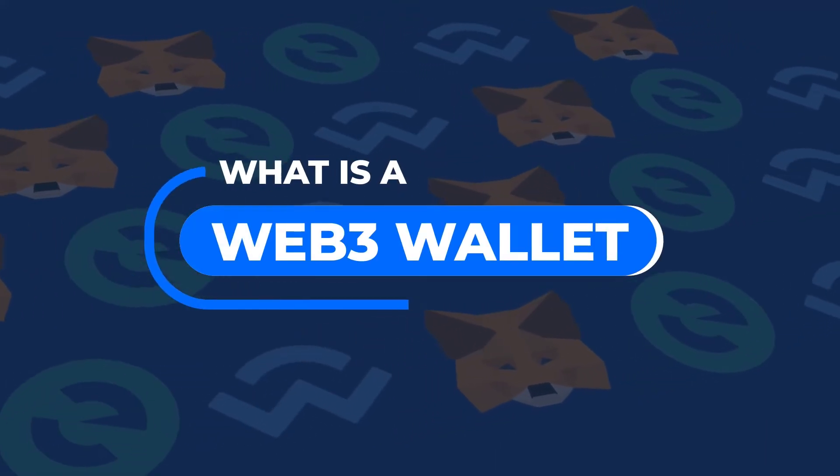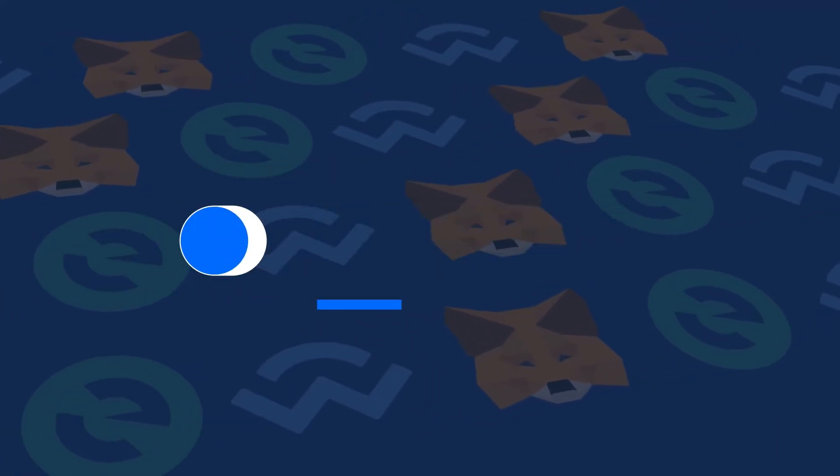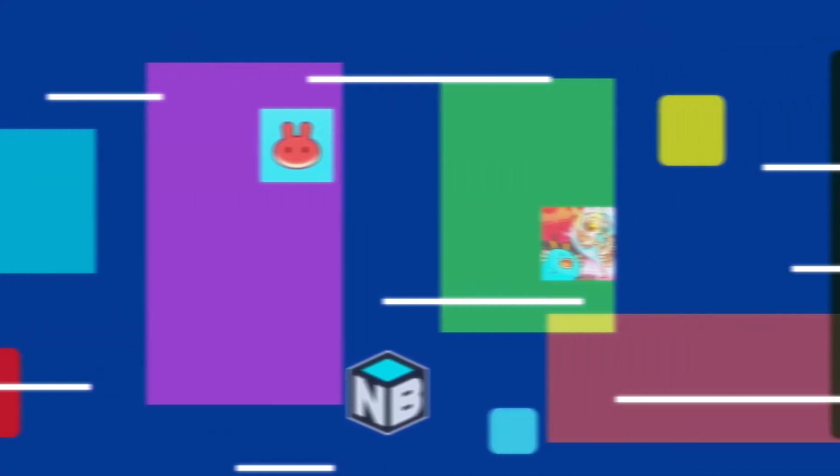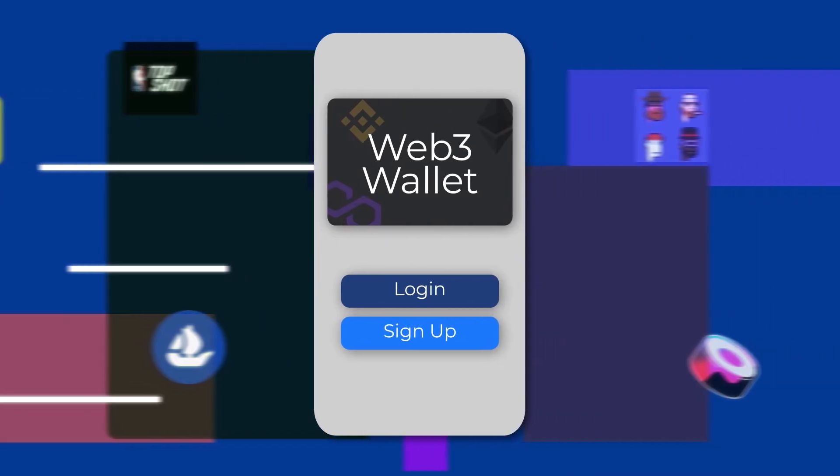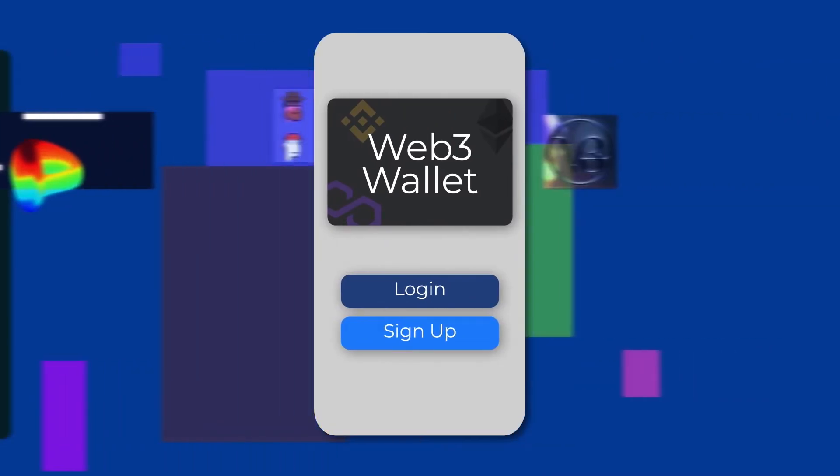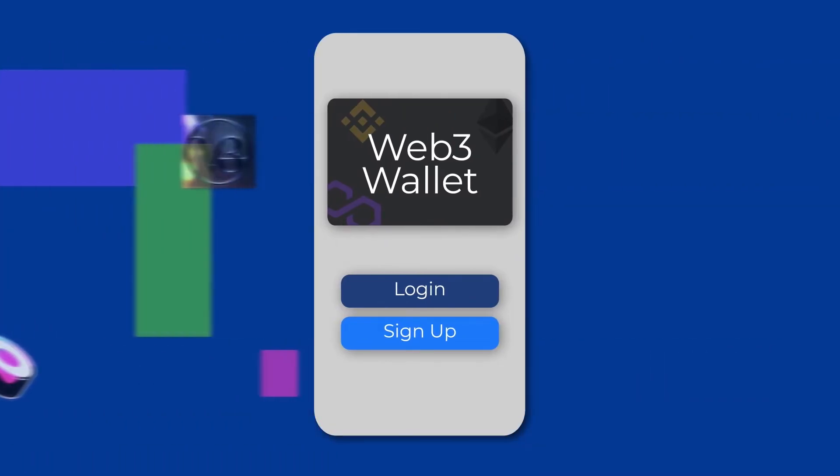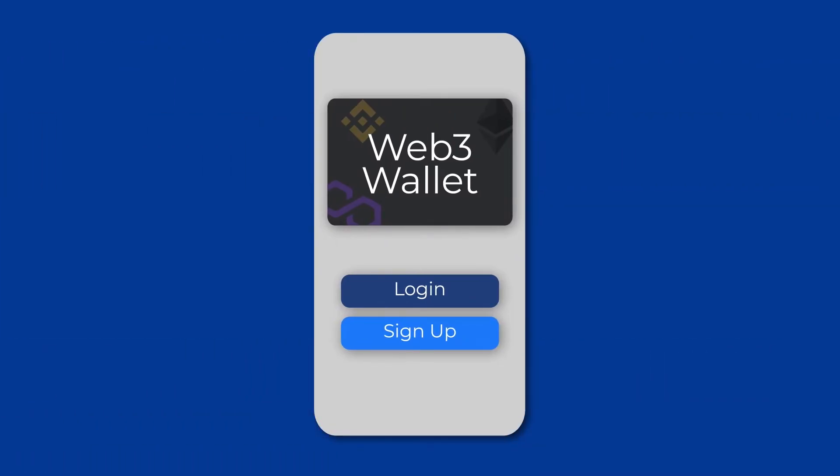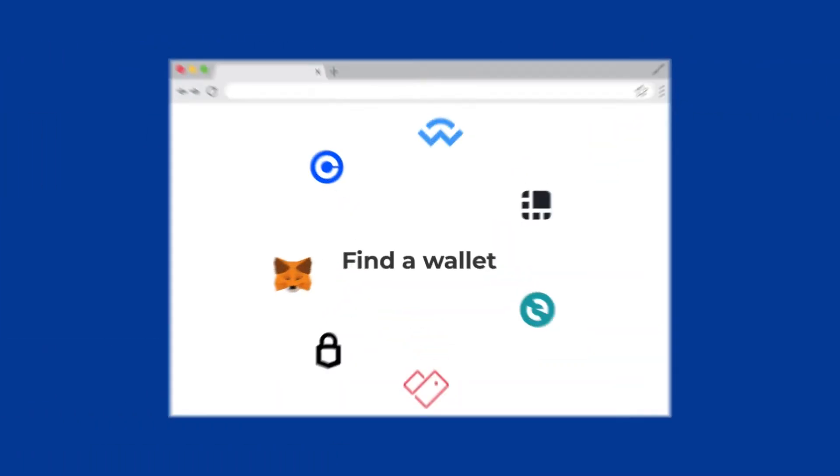As you explore the Metaverse, the online multiverse that connects dApps and people, you might have come across a different kind of digital wallet. A Web3 wallet that aims to offer a new user experience and access services like dAppRadar.